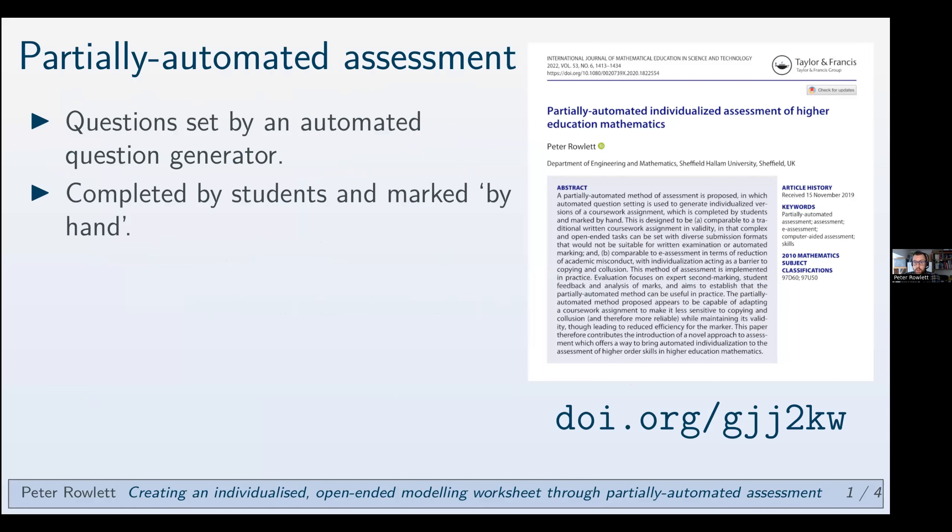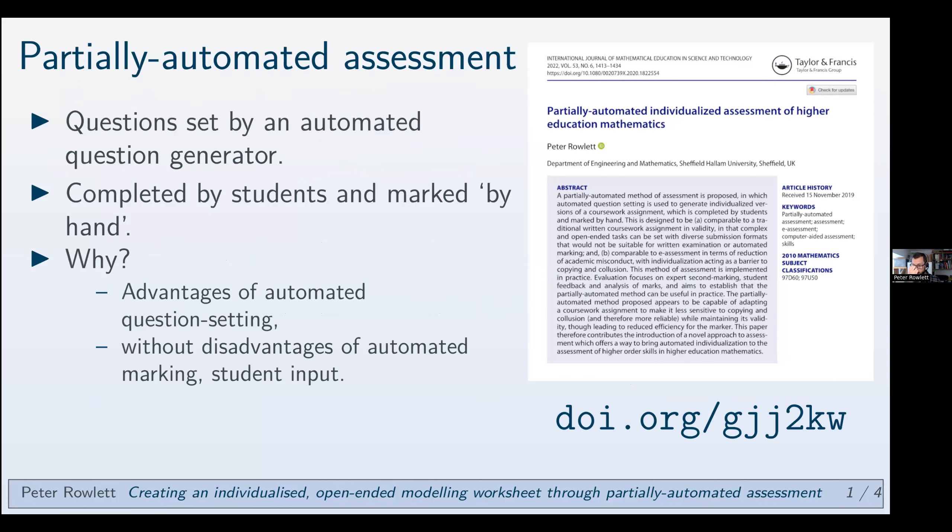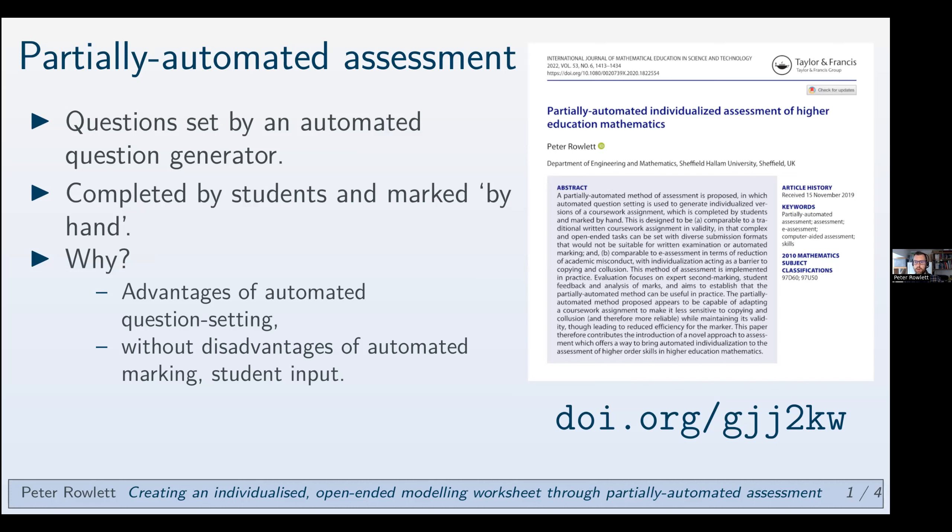Now, why? Why would we do that? Well, I think that a lot of the advantages of e-assessment in certain ways come from the automated question setting, the fact that you can put in random parameters into questions which generate different questions for each student. I might particularly be thinking of that in terms of collusion and dissuading students from collusion in terms of good academic conduct.